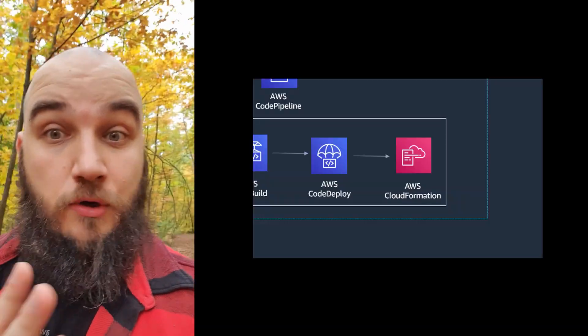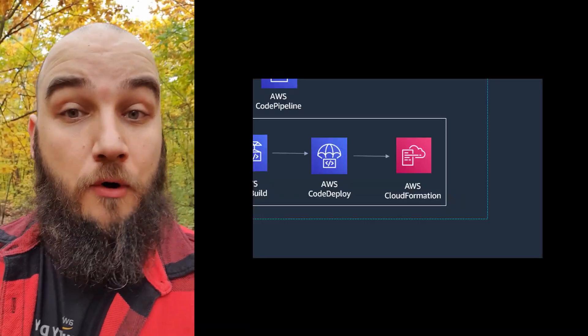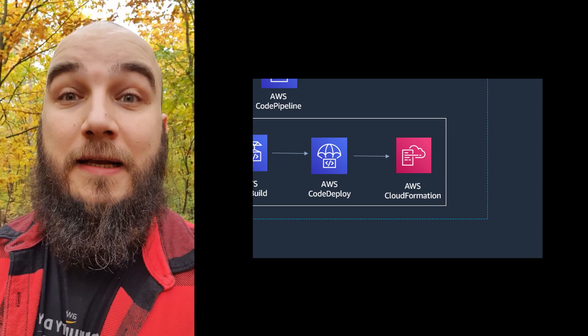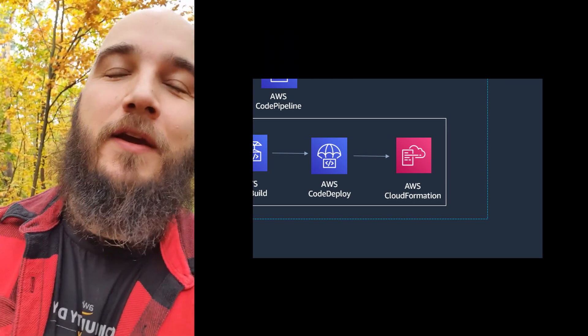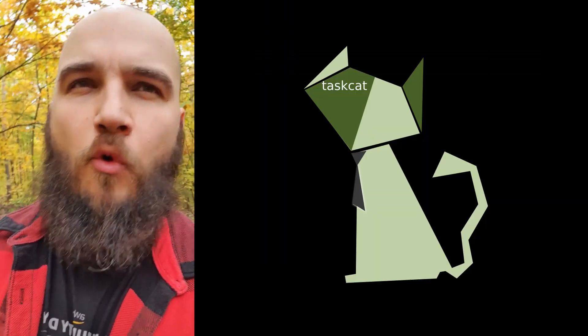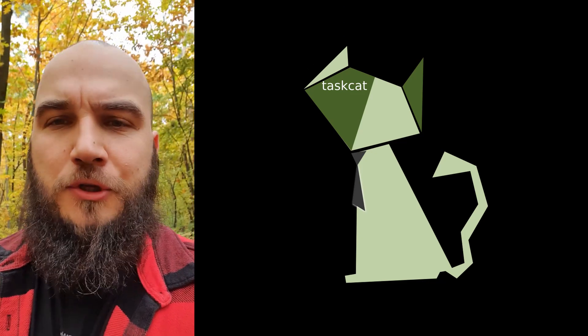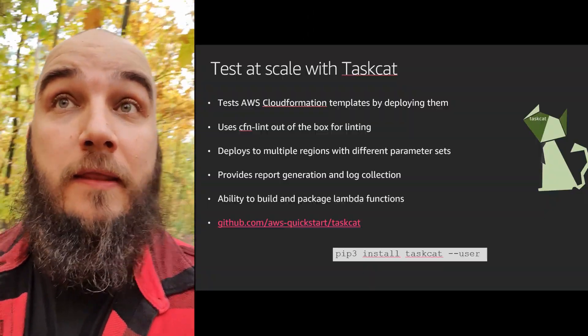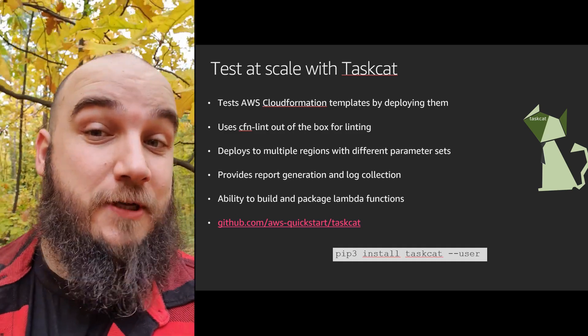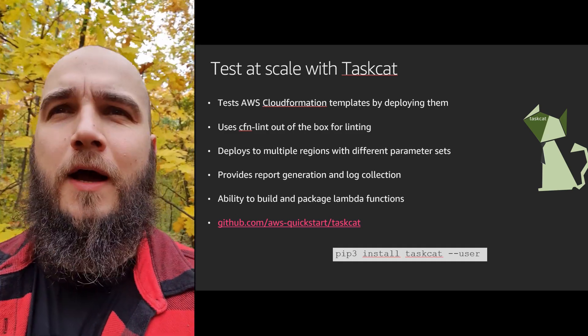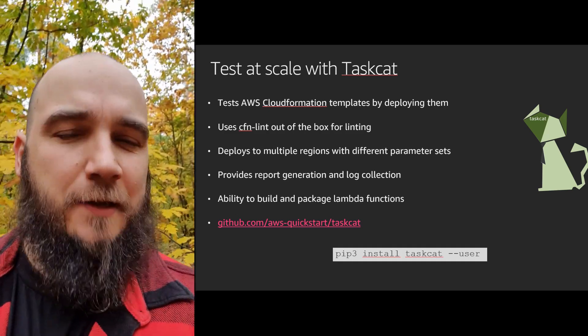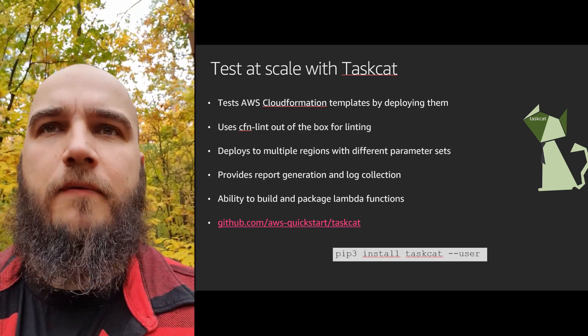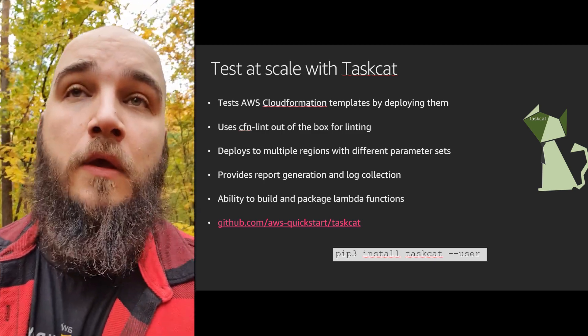If you want to actually test your CloudFormation code through a proper deployment, you can use tools like Taskcat. Taskcat is a great little tool that enables you to test your code by deploying it to your AWS account. That's a pretty great way to test it because not everything on CloudFormation can be tested through static tests.